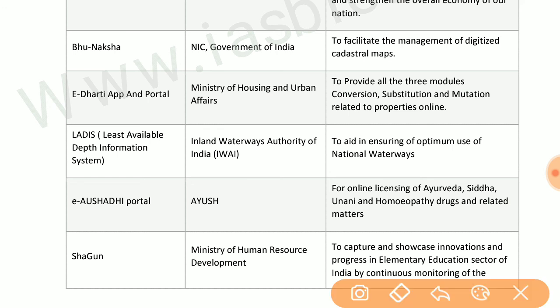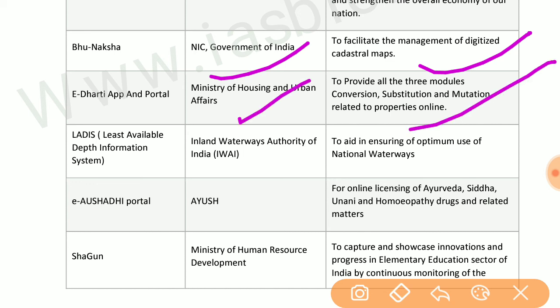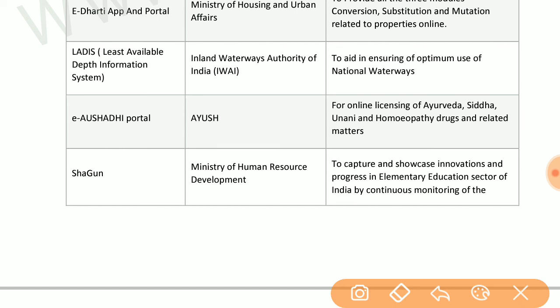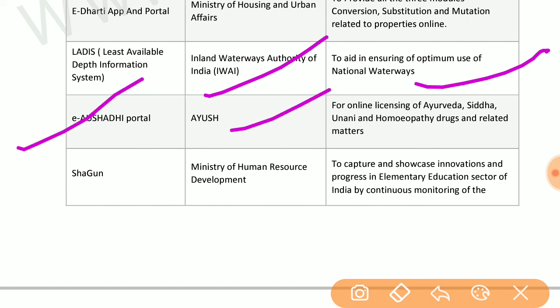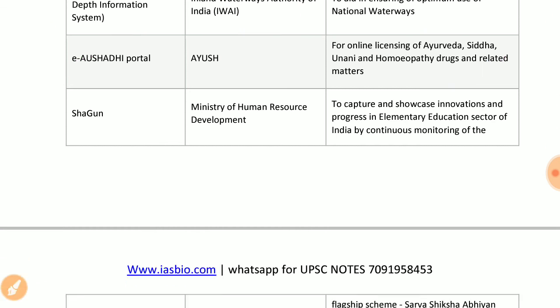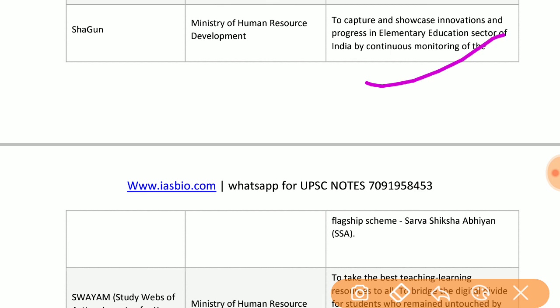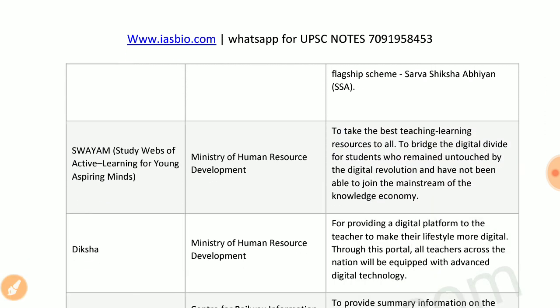Bhu-Naksha by the government of India facilitates management of digitized coastal maps. E-Dharti app and portal by the Ministry of Housing and Urban Affairs provides conversion, substitution, and mutation modules related to properties online. LADIS — Least Available Depth Information System — by the Inland Waterways Authority of India aids in ensuring optimum use of national waterways. EOS portal by I-USE is for online licensing. Shagun by the Ministry of HRD captures and showcases innovations in elementary education.